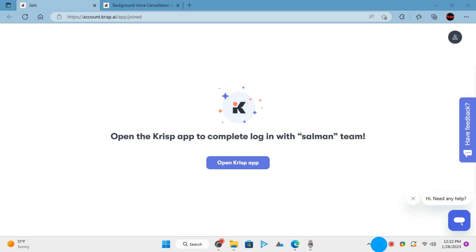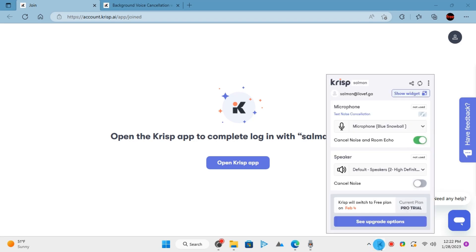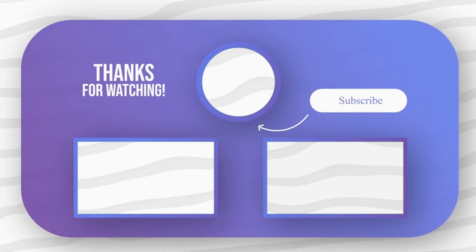That's how you can enable live noise reduction on your PC with Crisp. Feel free to explore other amazing tech videos on our channel, and don't forget to leave your comments and questions on them.